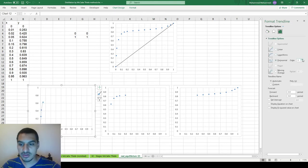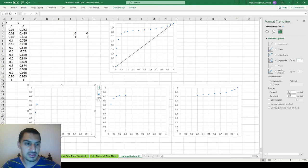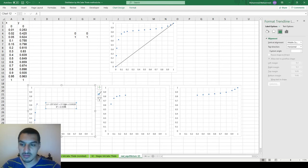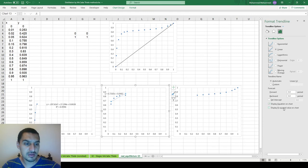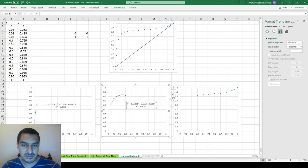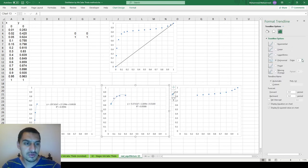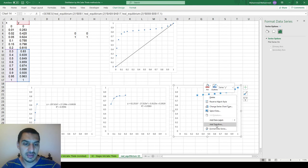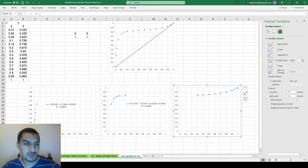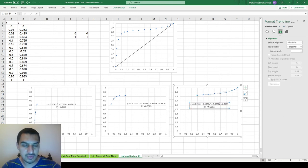For each part, I add a trendline and use polynomial fitting. A second-order polynomial works very nicely for the first part — goodness of fit is 99.96%, which is perfect. For the second part, a second-order fit is not bad but not great, so a third-order polynomial gives 99.98%. For the third part, a third-order polynomial gives an R² of about 99.92% — also perfect.